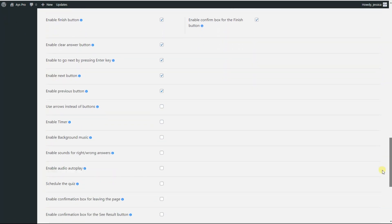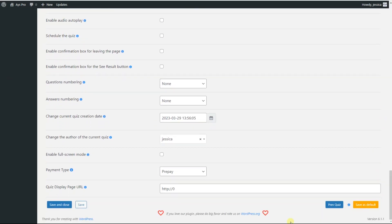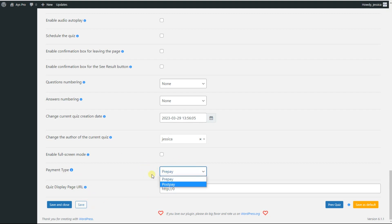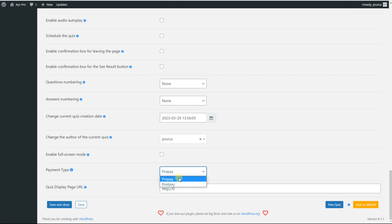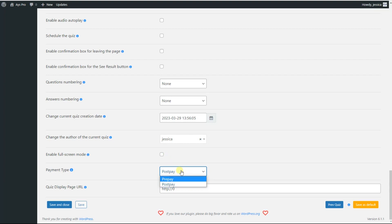We scroll down a little bit to see the payment type option. You can set either prepay or post pay for the payment type option. If you choose the prepay payment type, the quiz taker will be able to pass the quiz only if he or she has paid for it. If you choose the post pay payment method, the quiz taker will be able to see the results or download the certificate only if he or she pays for it. Please note that if you choose post pay payment type, the only available payment term will be one-time payment.